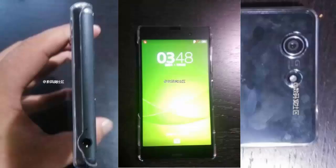The Xperia G3 has features including an accelerometer, barometer, Bluetooth 4.0, compass, GPS, gyroscope, light sensor, proximity sensor, and it is both water resistant and dust resistant.